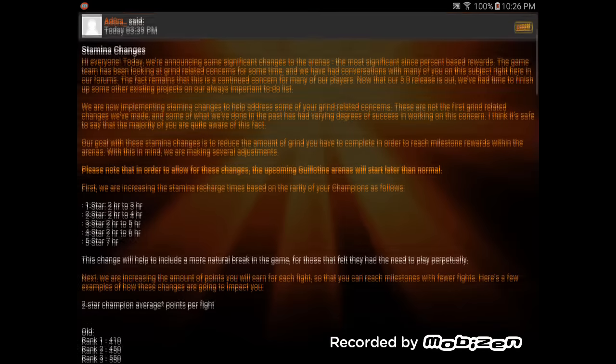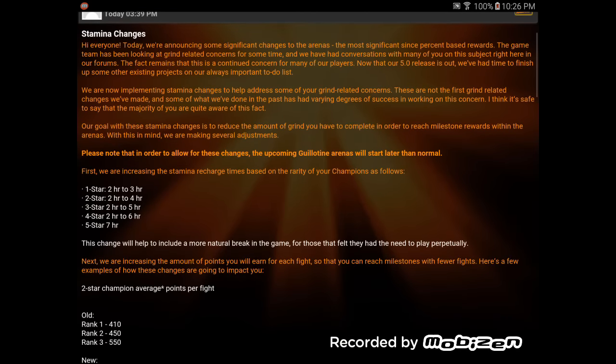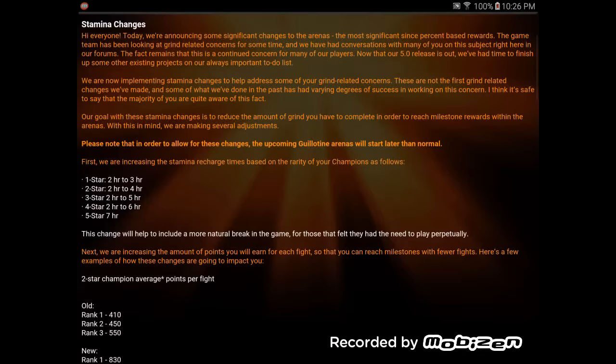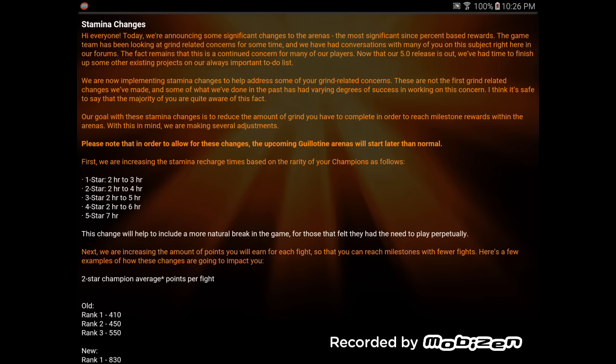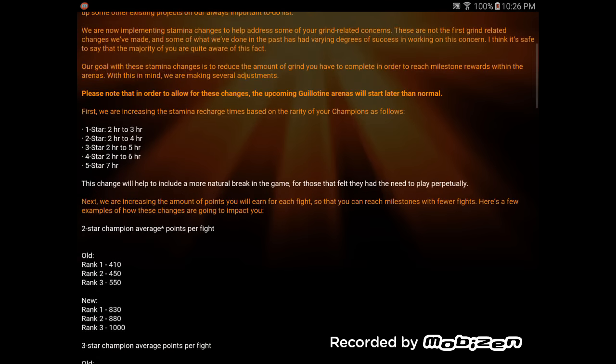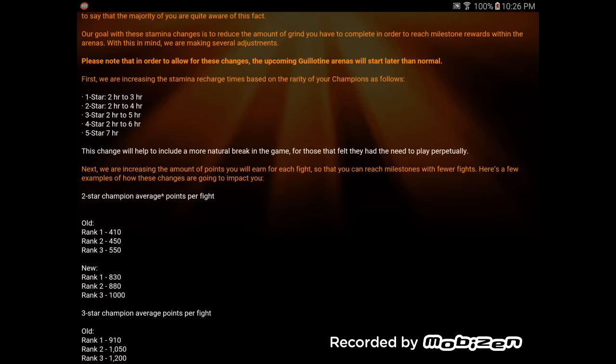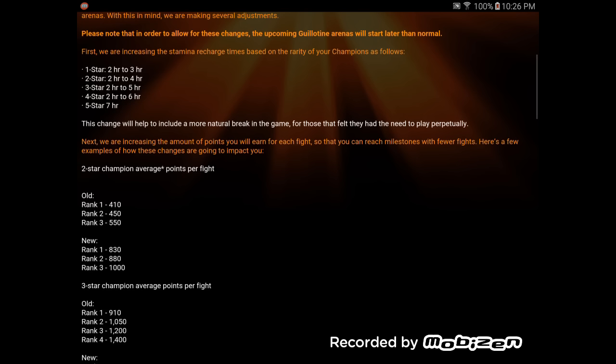Obviously, we see 1 star goes from 2 hours to 3 hours. Basically, they're all going from 2 hours up. We had a 2 hour recharge time, and it starts to go up from 1 star. So, 2 to 3, 2 to 4, 2 to 5, 2 to 6, and then 7 hours. This change will help to include a more natural break in the game for those that felt they had the need to play perpetually.